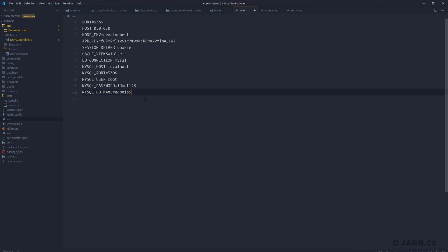So we should be able to go ahead and save this. If you're using a database as a service, it's likely that they provided a user, a password, and a database name for you. You're also going to need to update the host and the port that they provide to you as well.